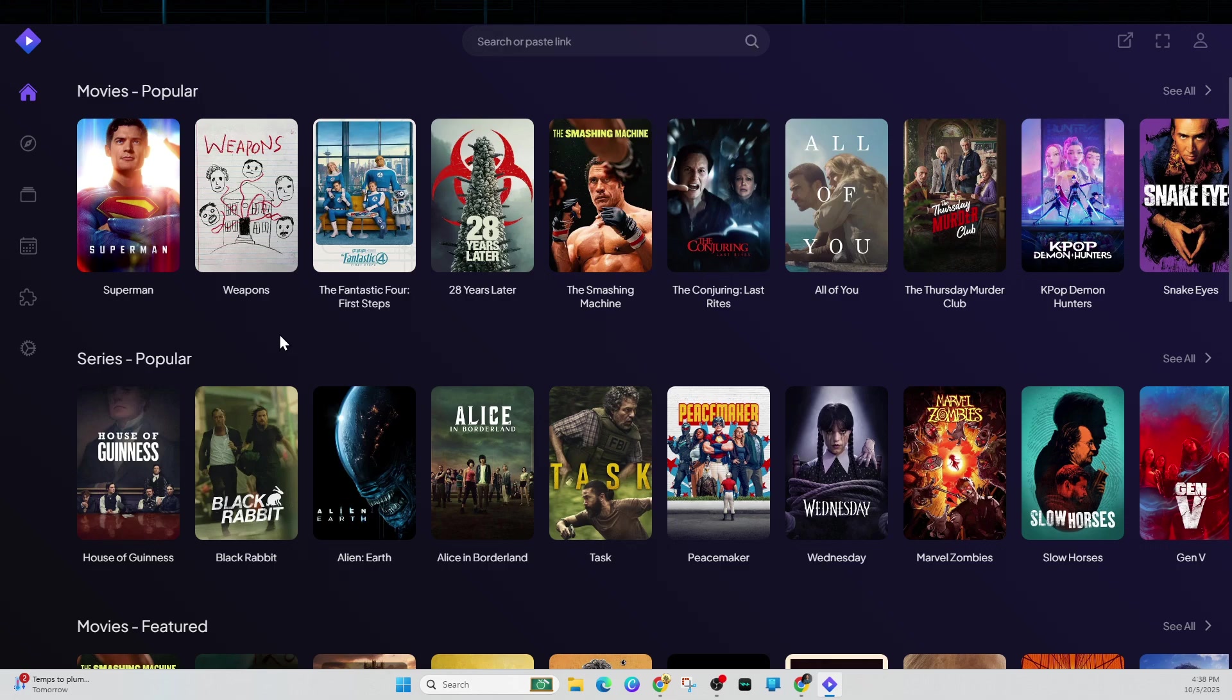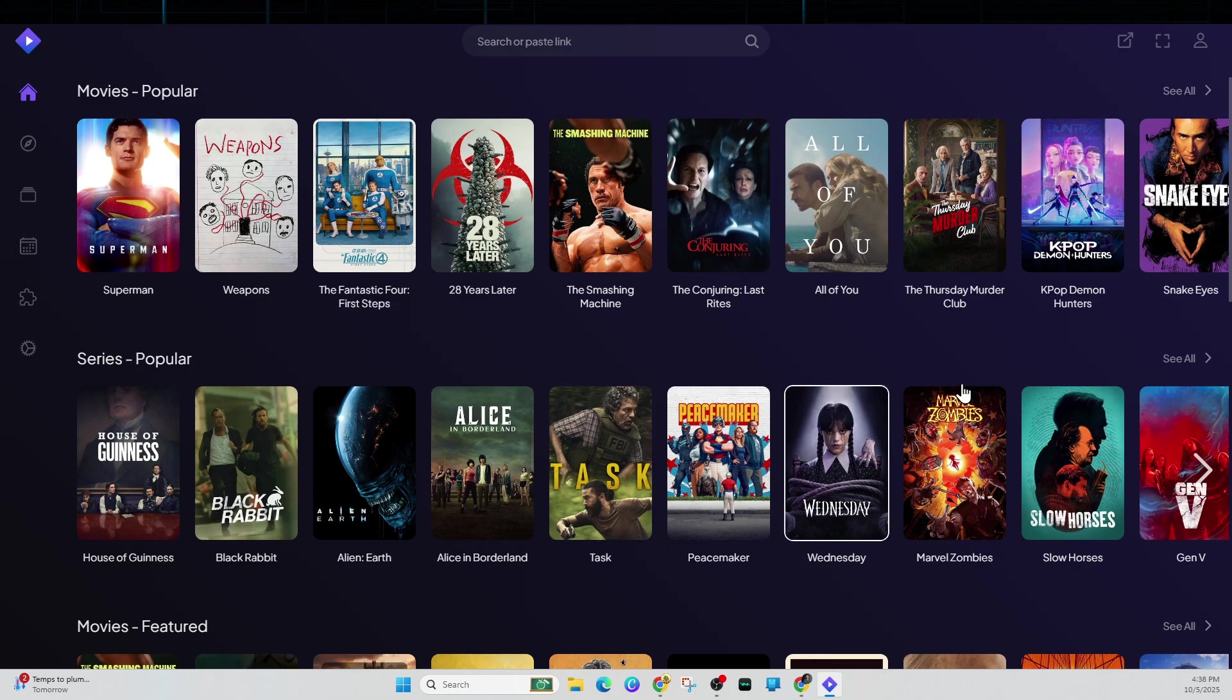Hey guys, in this video I'm going to show you the best Stremio add-ons, my top five list. If you find this video helpful, please consider liking this video and subscribing to my channel. With that said, let's just jump straight into the video.